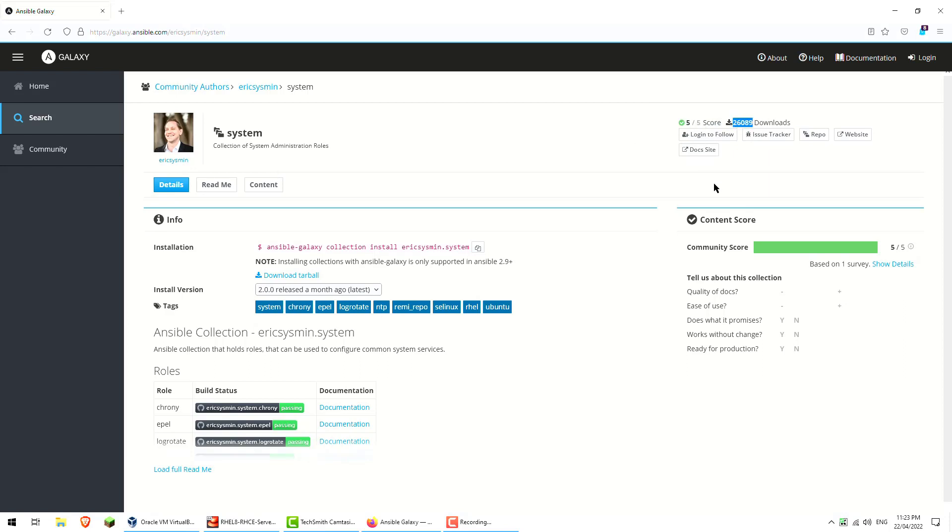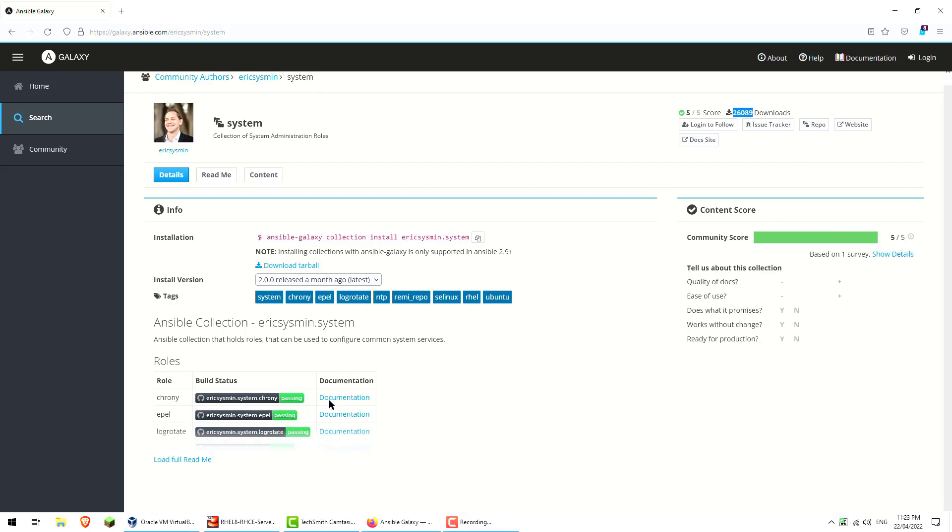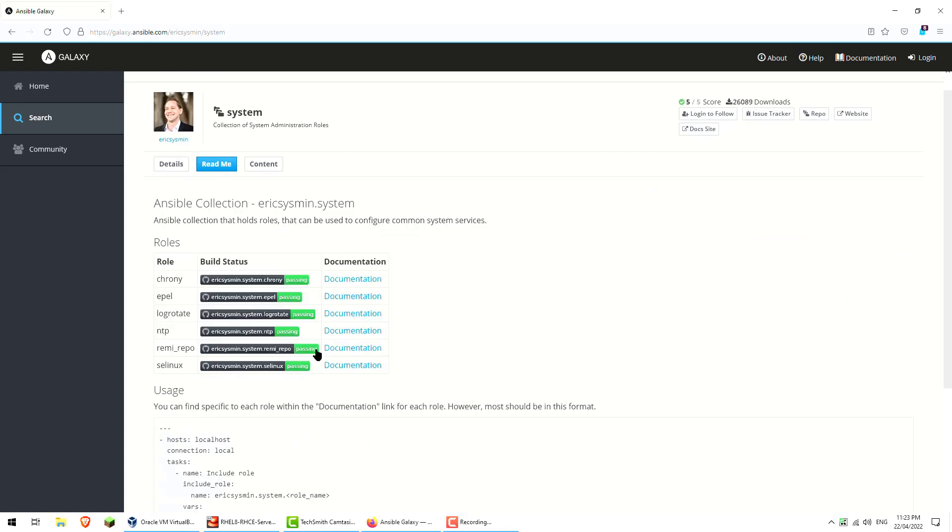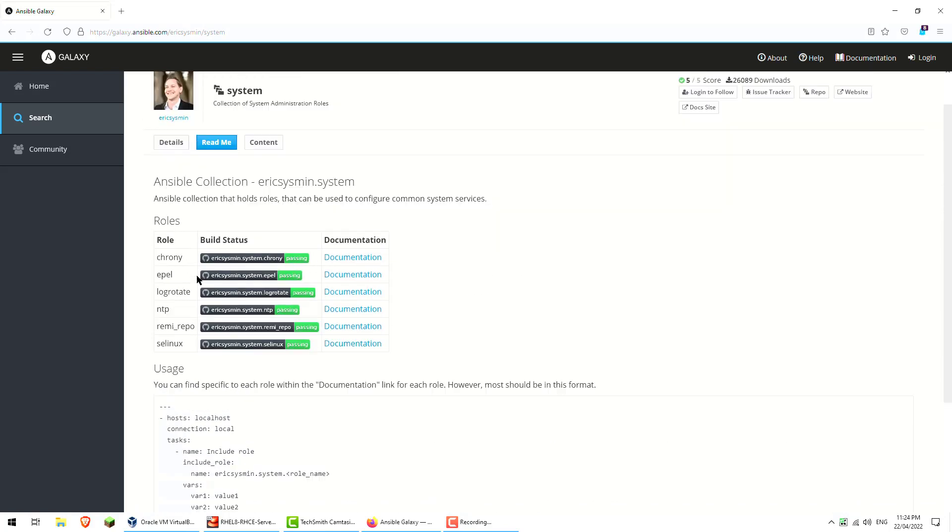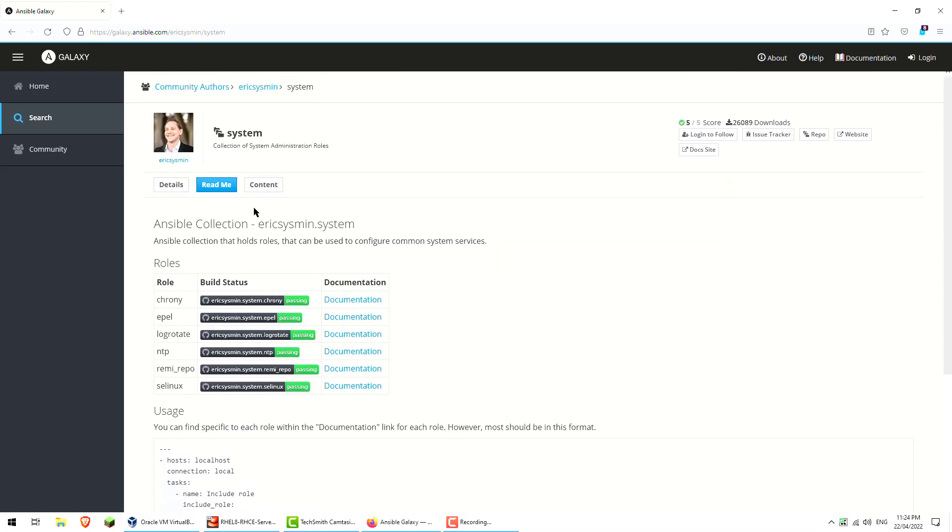It's got a five out of five score from the community, so I'm fairly okay. We can see that the builds are all passing, so it's looking pretty good to be able to use.